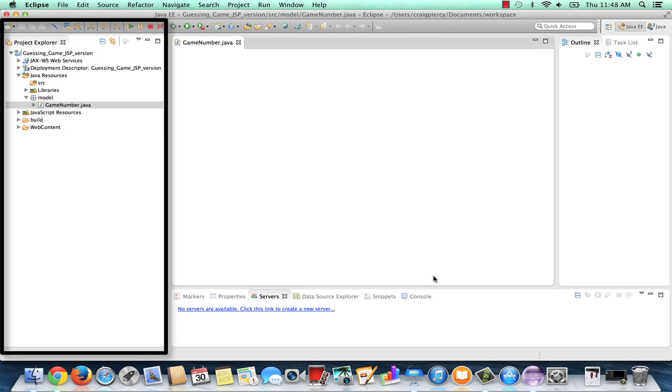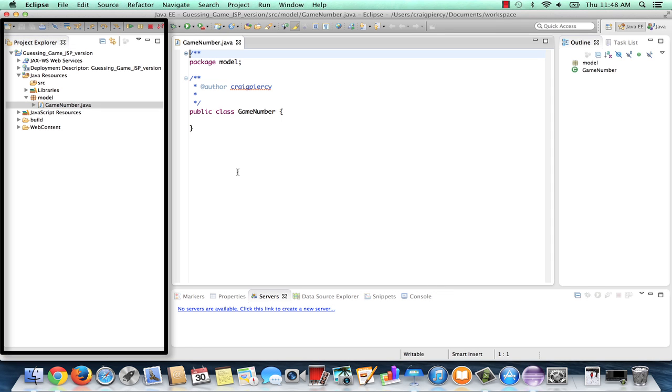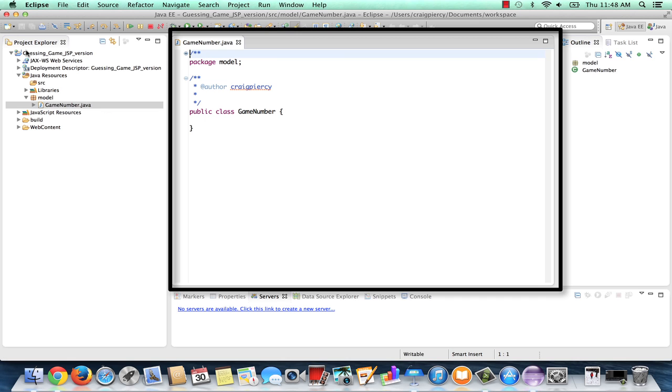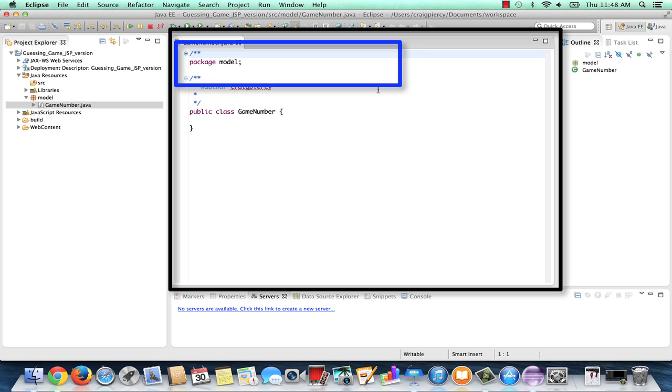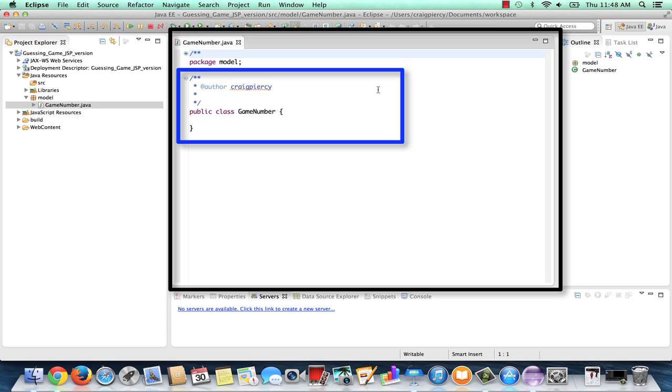Over here, in the Package Explorer, we now see that our GameNumber.java file has been added under the Model package. In the center, we see the editor for GameNumber.java. We see the first line is PackageModel, which has to be the first executable line for any Java class that is stored within a package. And then we see the basic stub for a class for the GameNumber with very little in it.